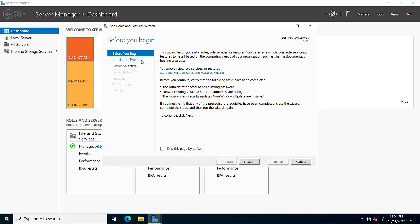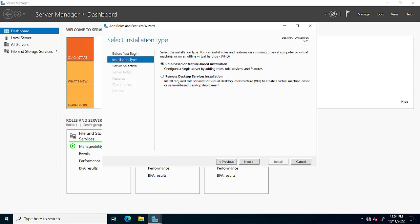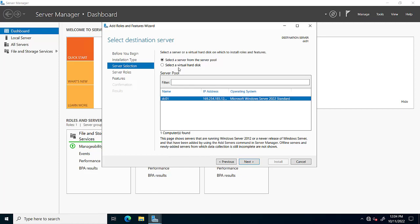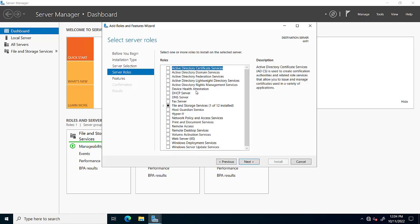Click Next. Here are two options: Role-based or Feature-based Installation, or Remote Desktop Services Installation. We select Role-based or Feature-based Installation. Then on the next screen, we select the server from the server pool shown below, and click Next. Here different features are available which we can install.